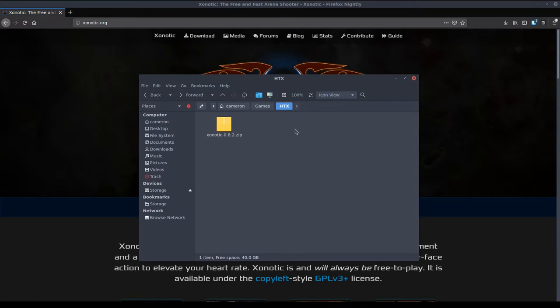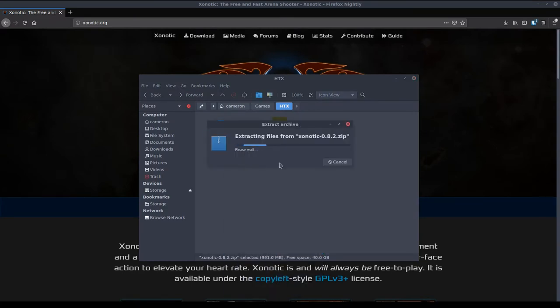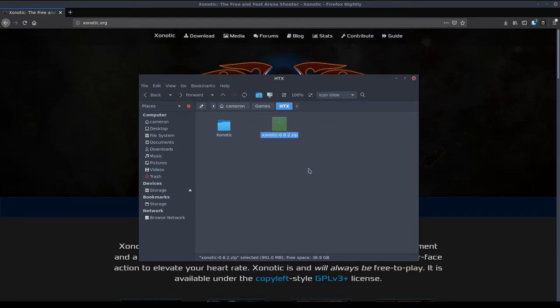Alright so now that has downloaded I've moved it into its own folder and we're just going to simply extract that zip folder. It is just a normal zip folder so you should be able to extract it very easily with any tool your computer comes with.